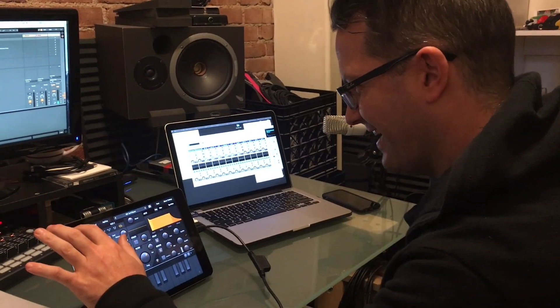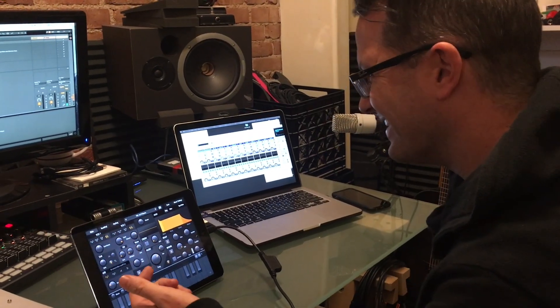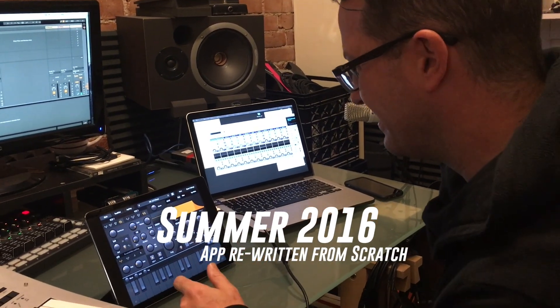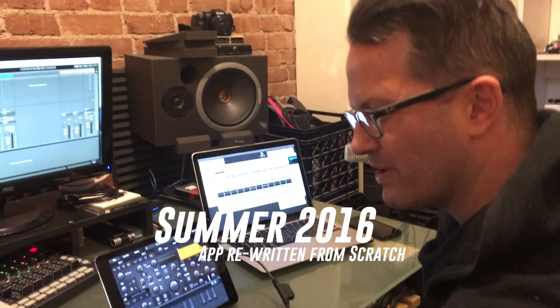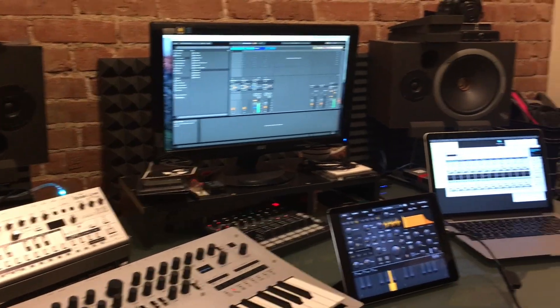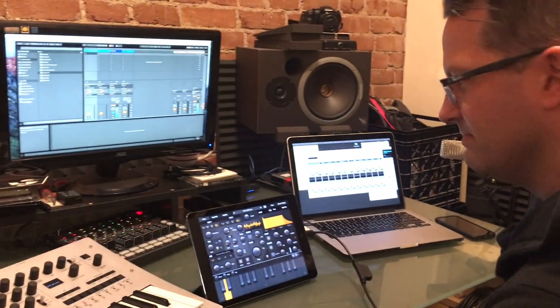With Chase's help, we completely rewrote the code from scratch. Everything was rewritten in C++. At this point we had a brand new synth.